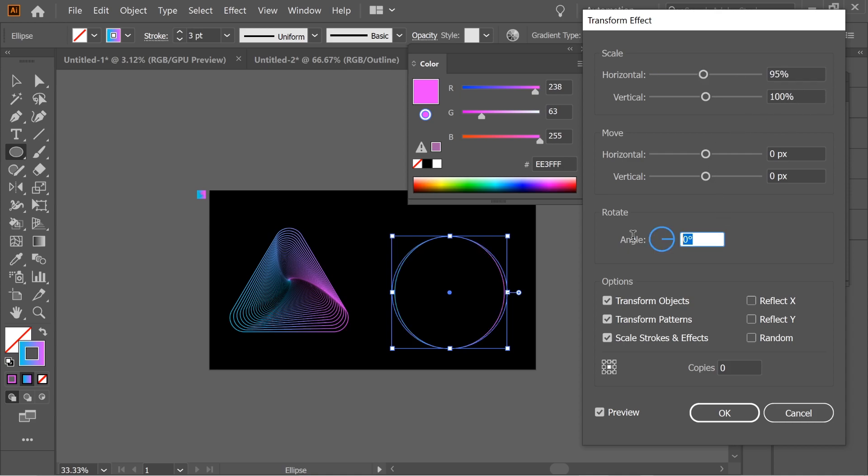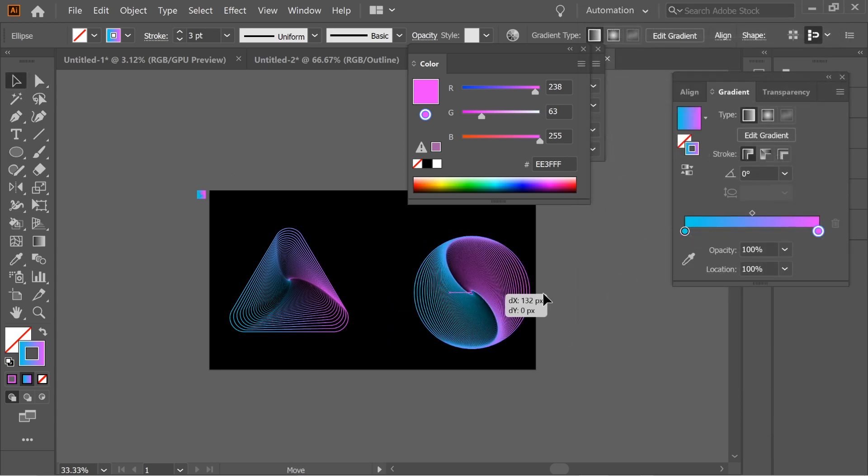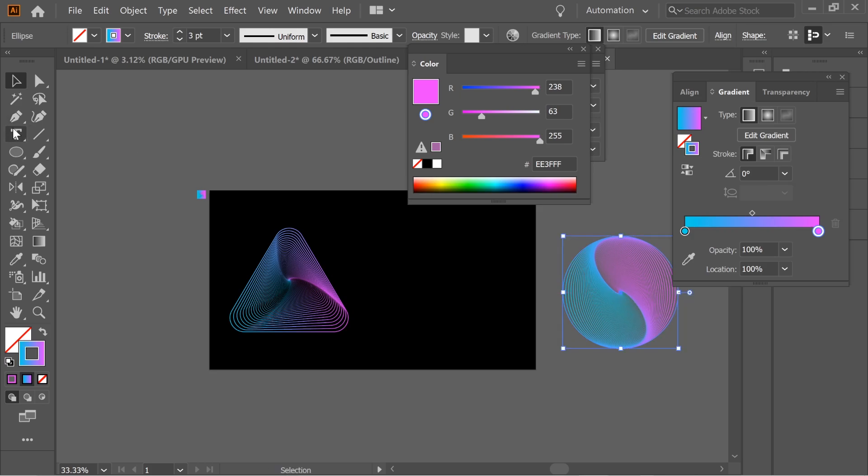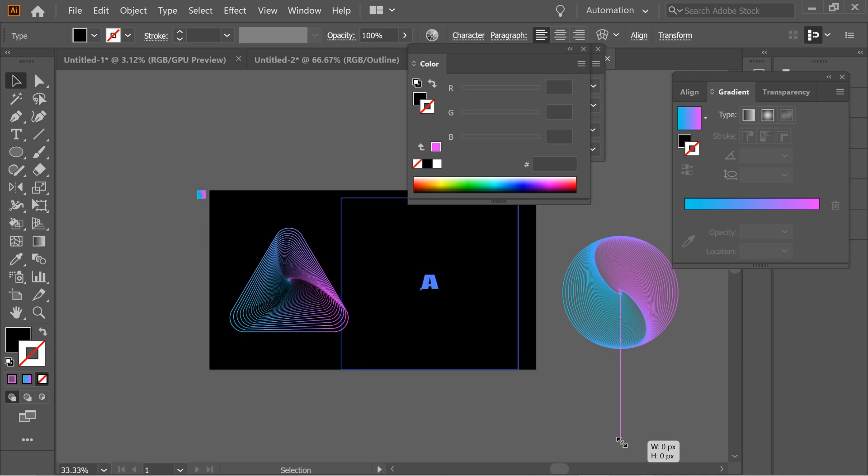And now you can also do it with text. Type 'A' and enlarge it.